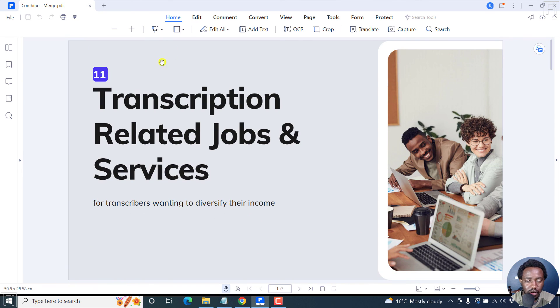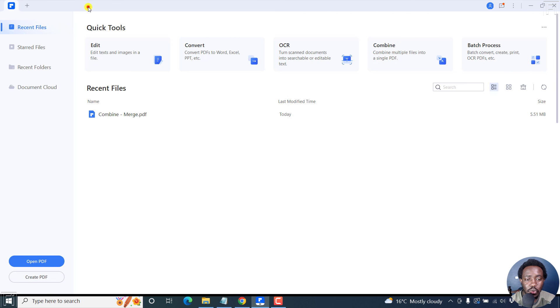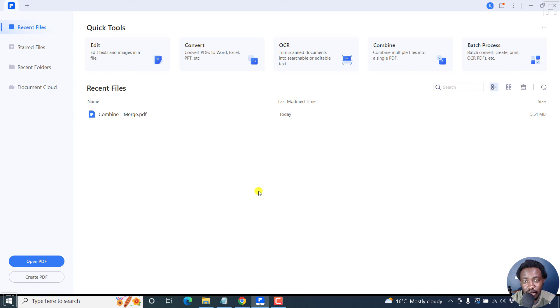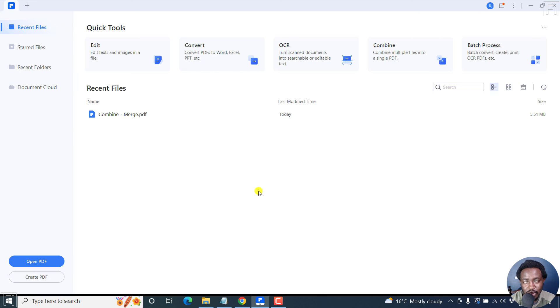Looks really good. That's how you can quickly and easily combine multiple files into a single PDF using Wondershare PDF element. Thanks for watching this video. Until next time, stay safe and never stop learning.